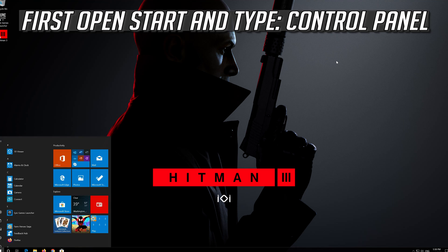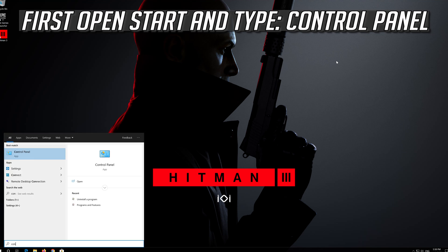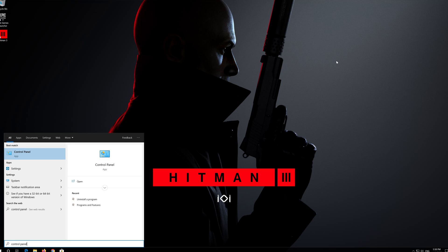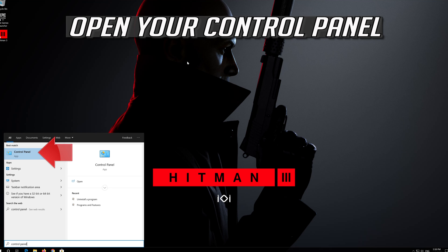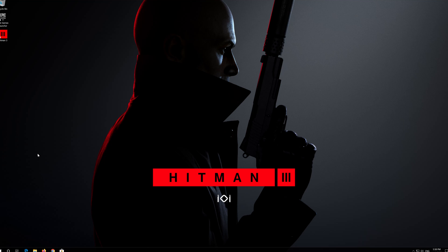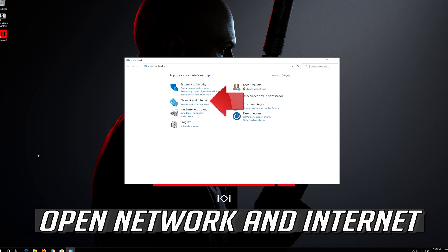If that didn't work, first open Start and type Control Panel. Open your Control Panel. Open Network and Internet.